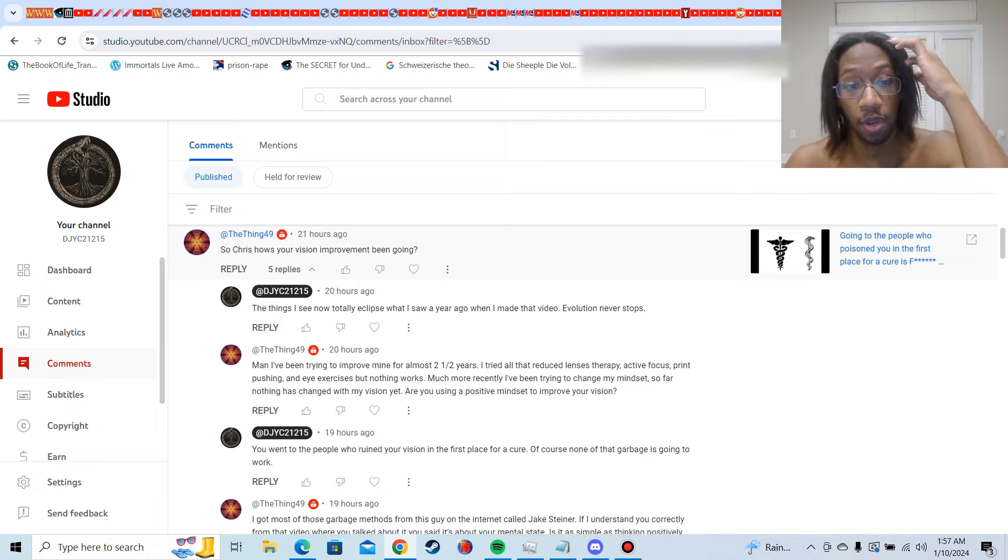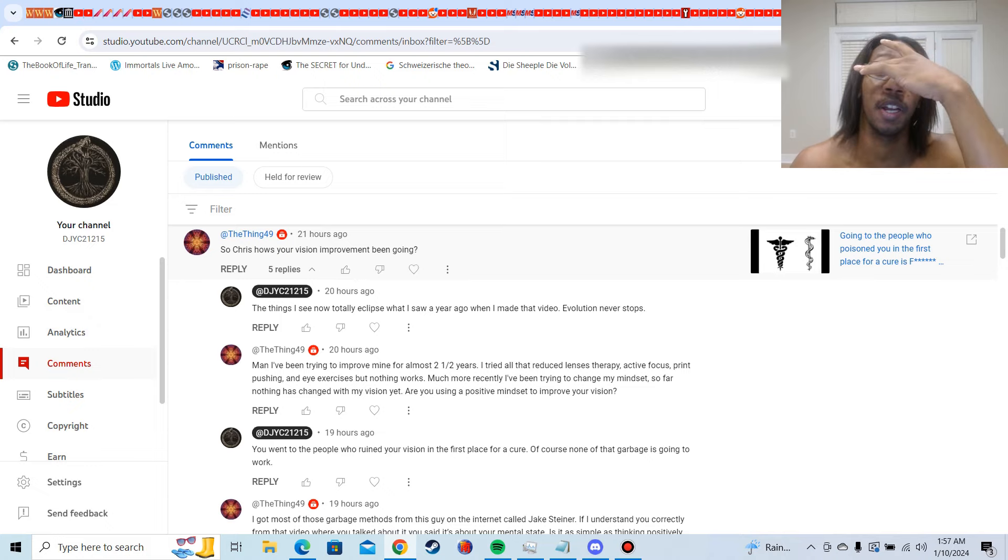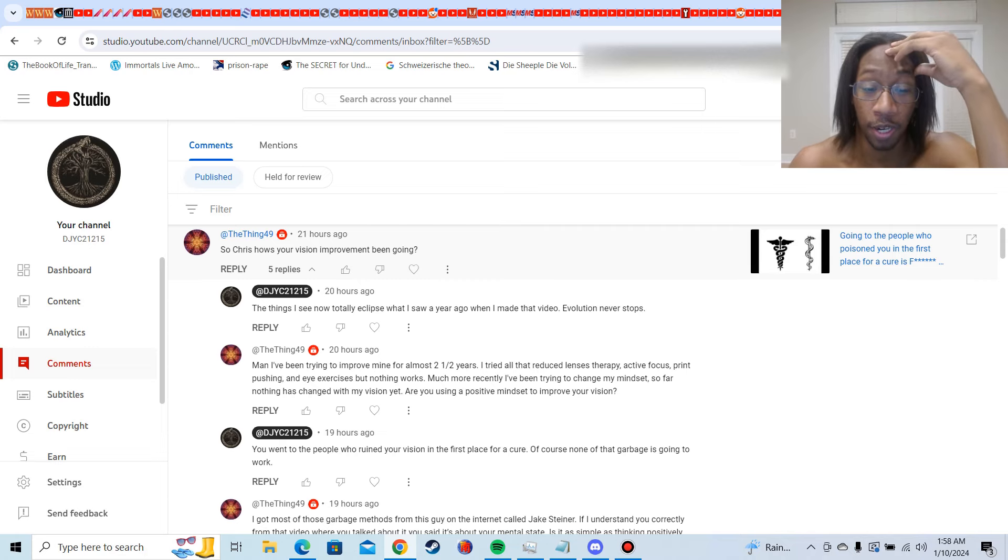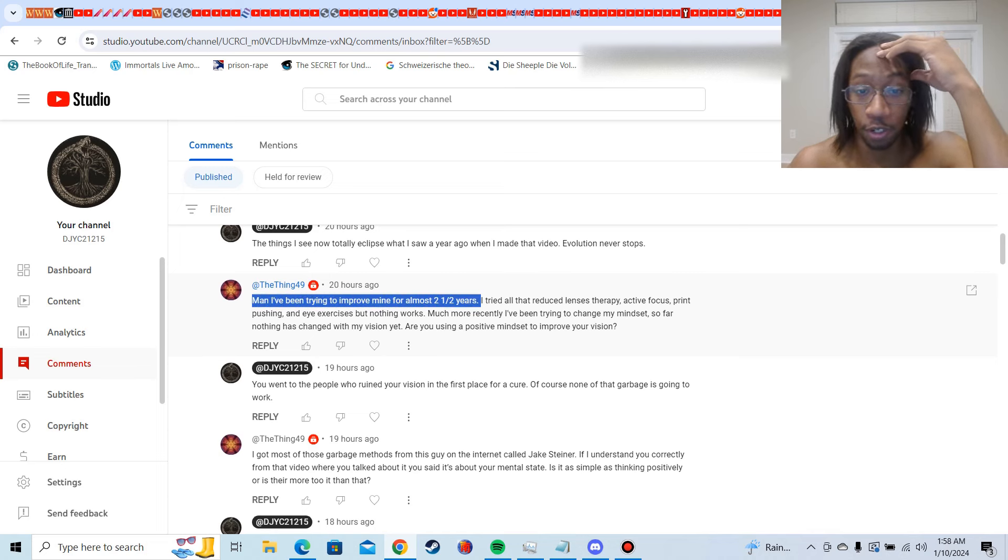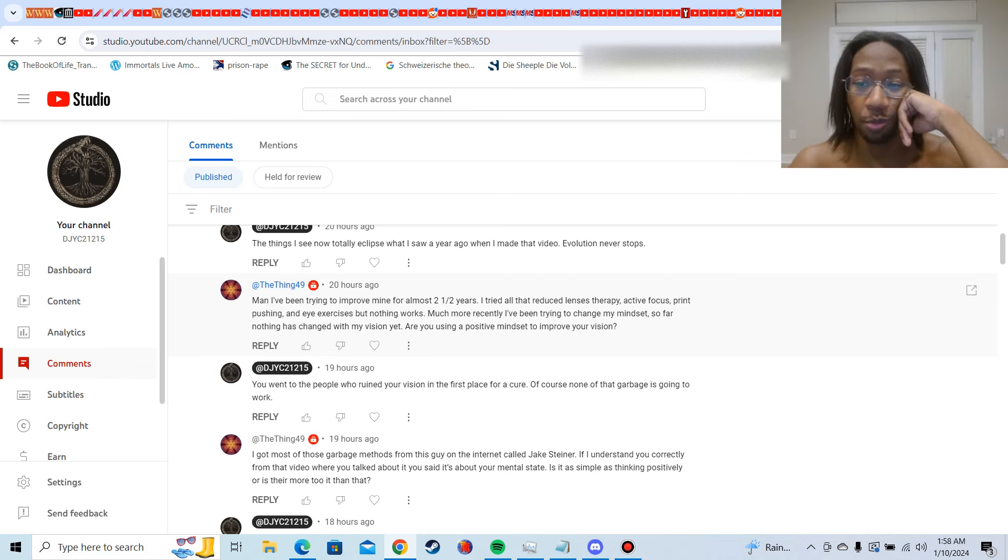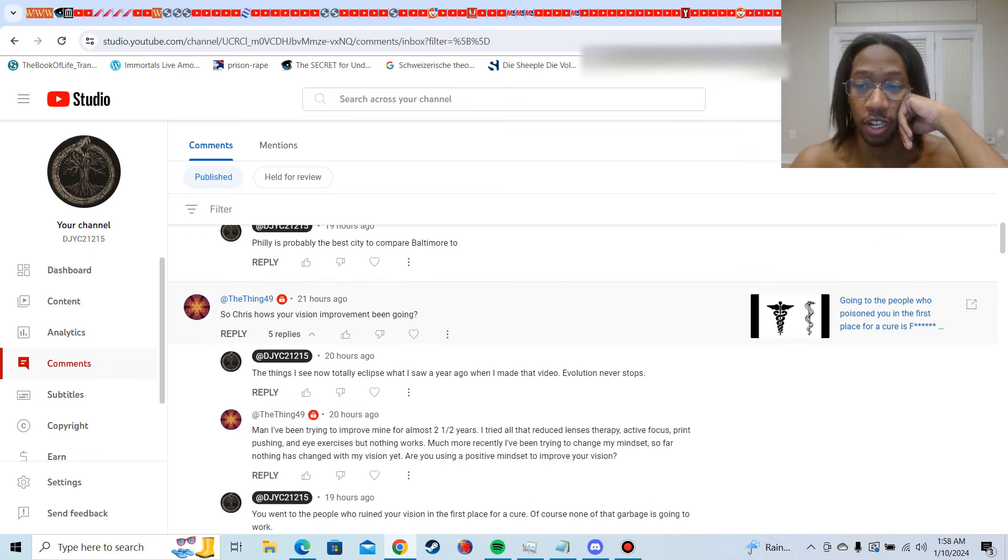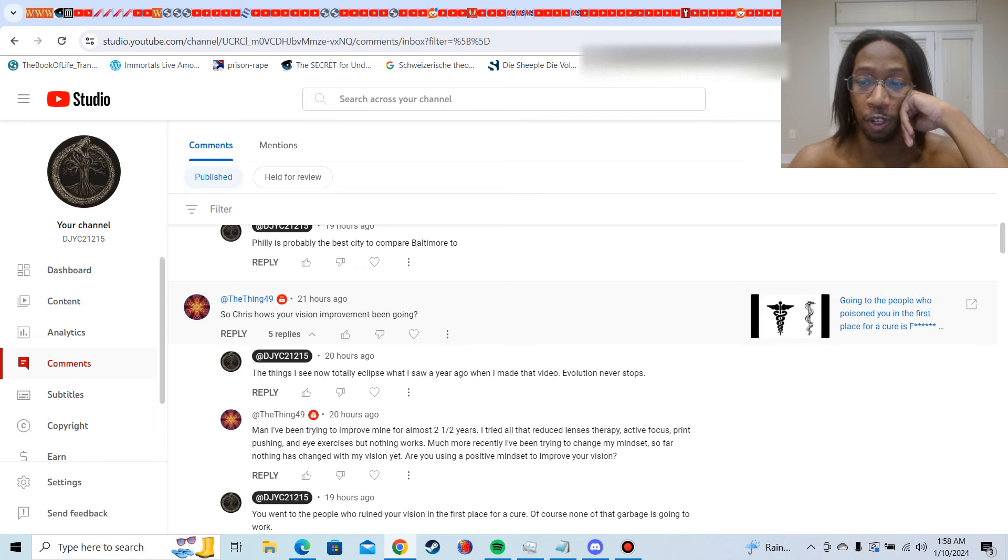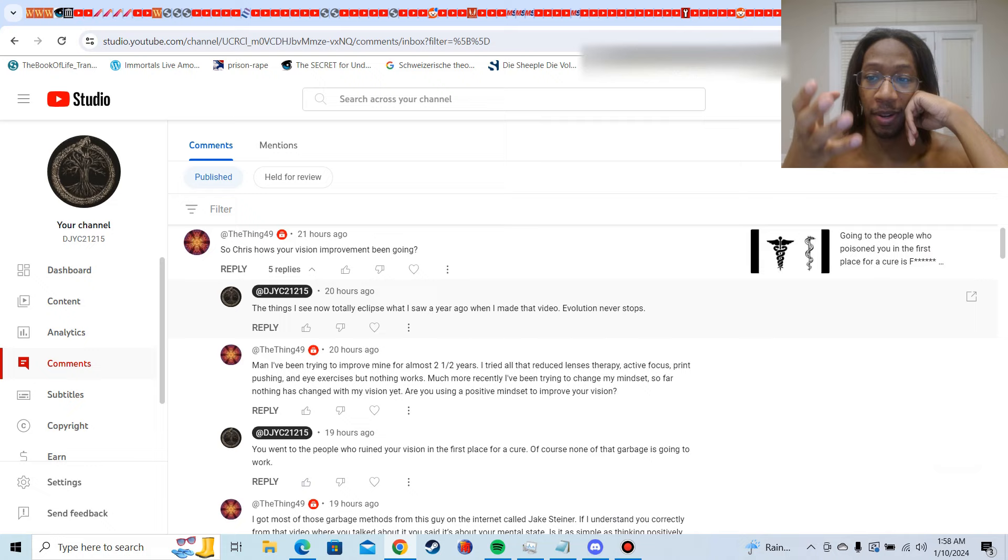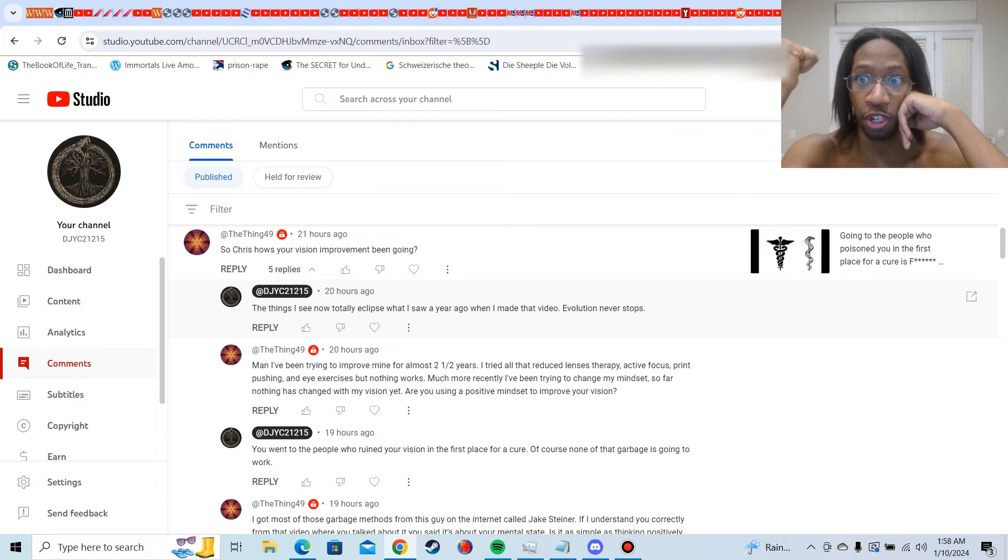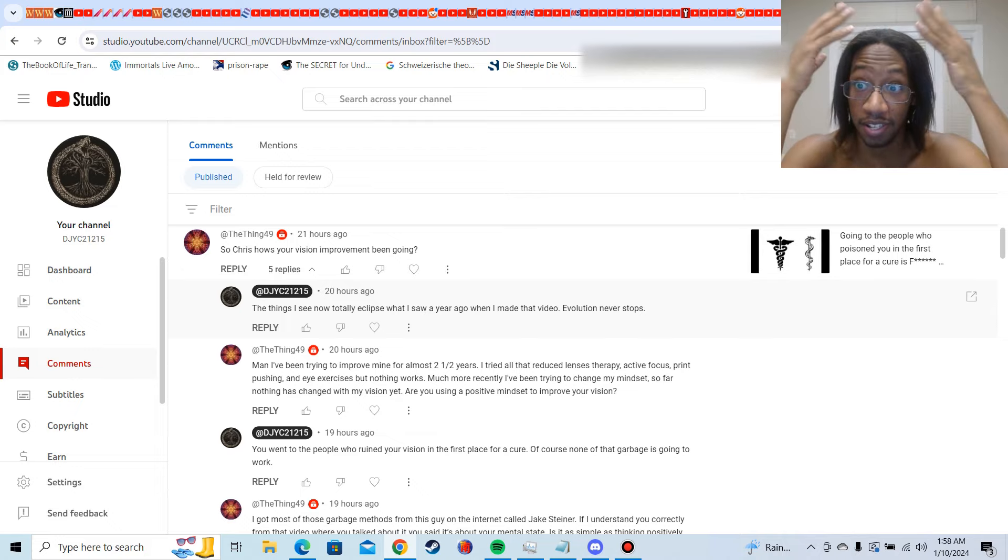Nonetheless, this dude used to be named Wilson, now he's named himself off of some Marvel shit, the Thing 49, or DC. I don't really know the difference between DC and Marvel, nerds don't attack me. So he asked me how has my vision improvement been going, and man, last year I made a video saying my vision has gotten better. The shit that I see now doesn't even compare to what I was seeing a year ago when I made that video. But he said that he's been trying to improve his for two and a half years, and of course, and keep in mind, he posted these comments on the video where I said going to the people who poisoned you in the first place for a cure is stupid, right?